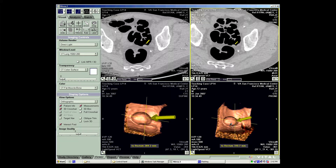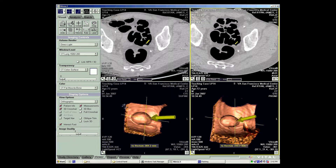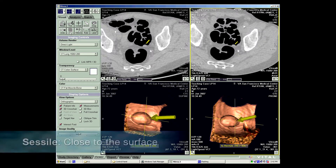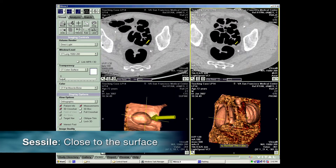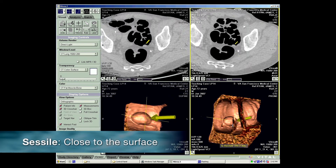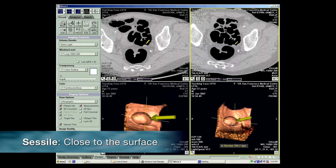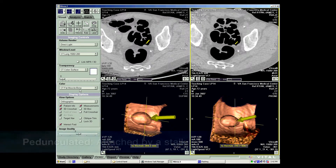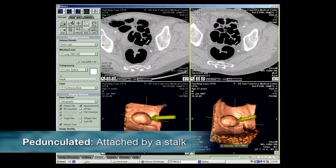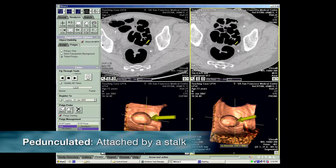This is just demonstrating a lesion that appears more sessile on the supine view, but in the prone view, this is actually a pedunculated polyp.